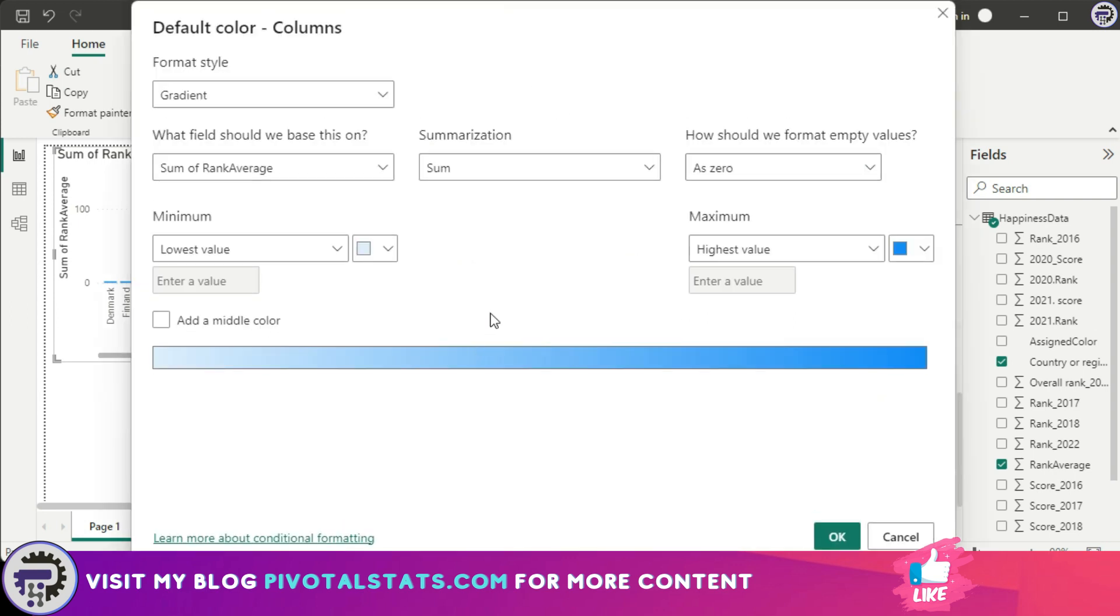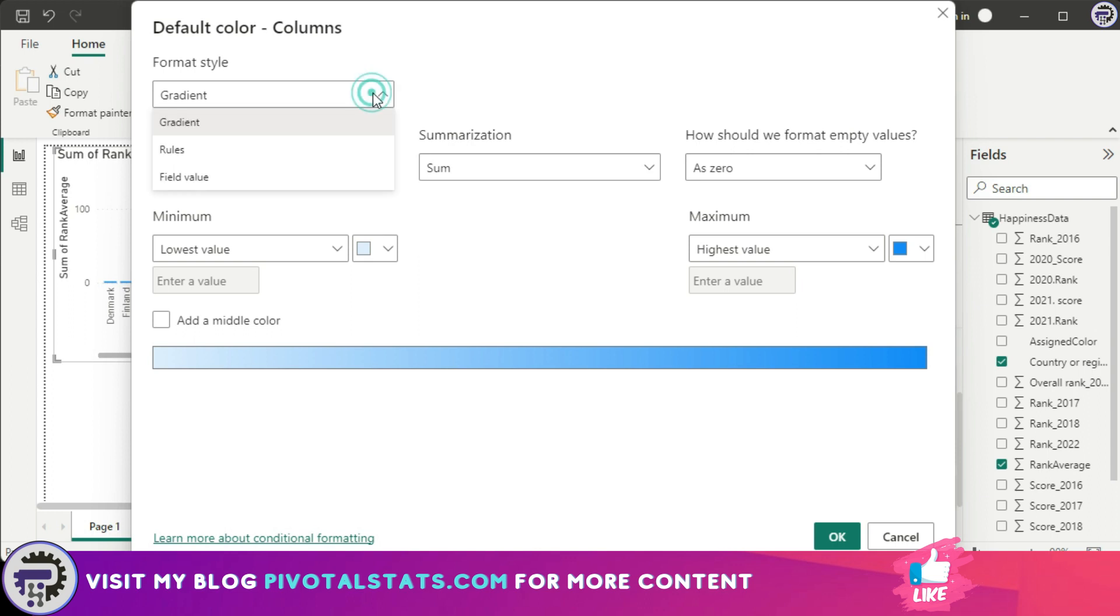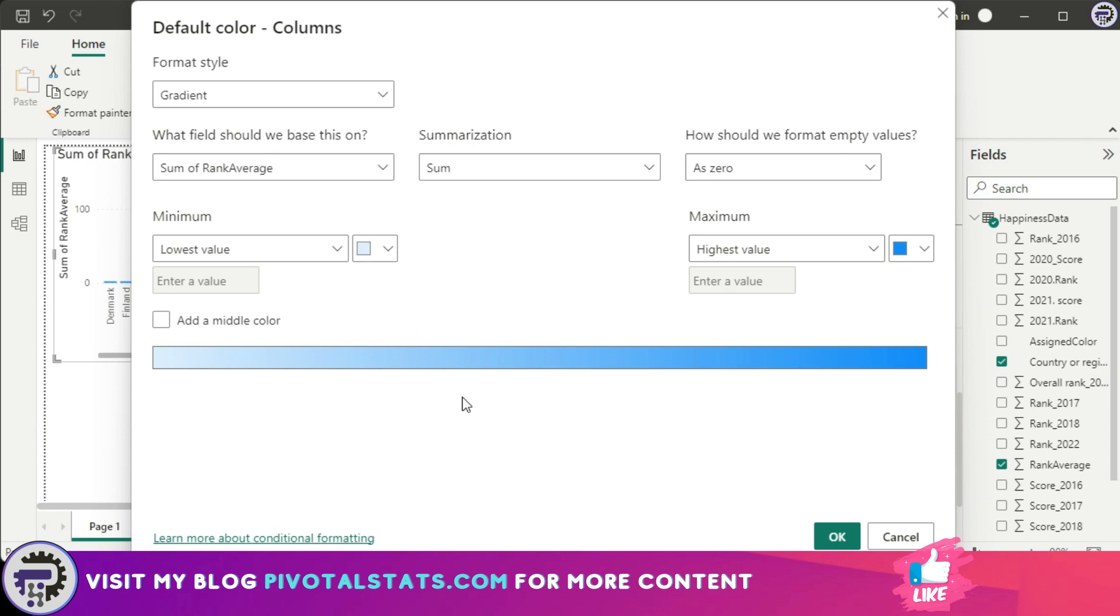The moment you click there you will see a prompt. In essence, in conditional formatting there are three types of formatting. So the first formatting style is gradient.